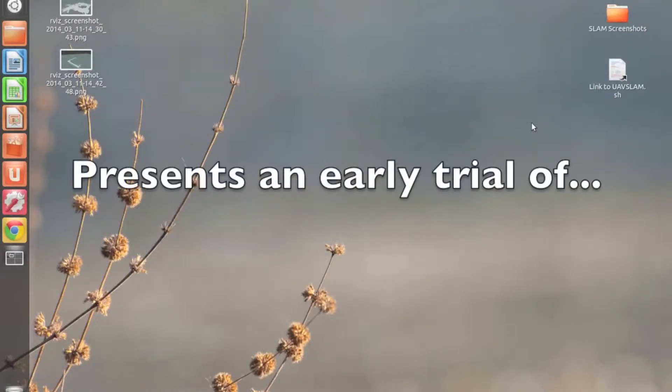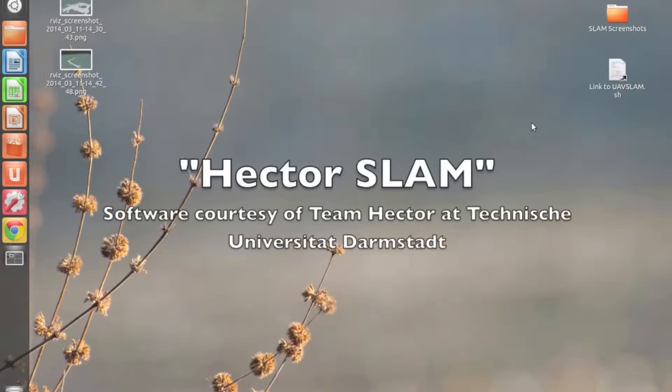Hello everyone, this is Eric Schnipke with Team Suave at the University of Toledo. I'm here to talk to you today about some of the SLAM developments that we've had in our UAV drone project.